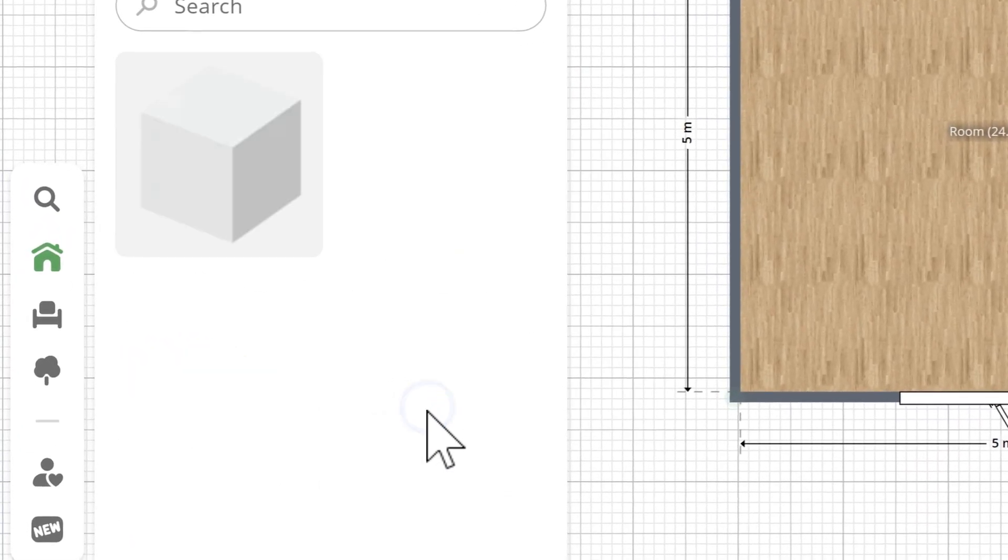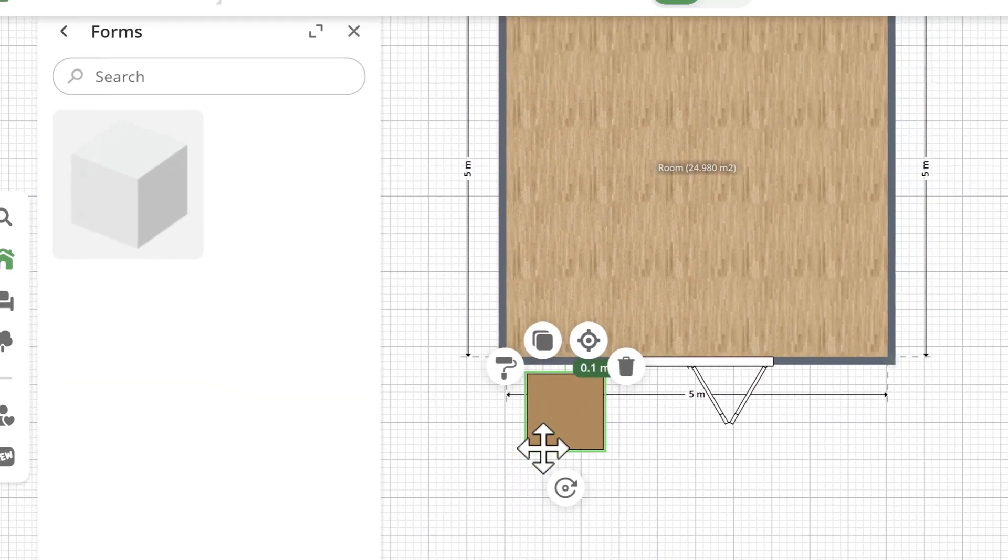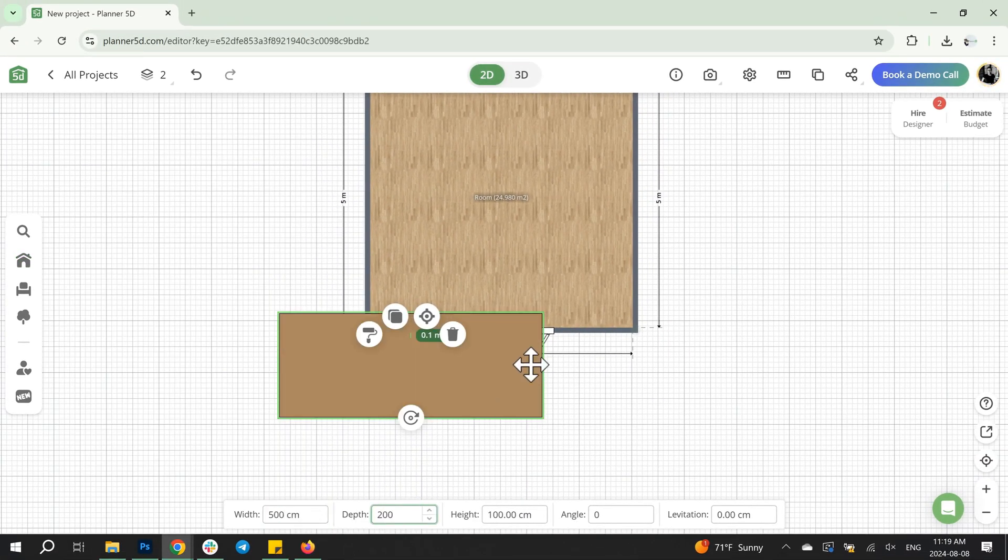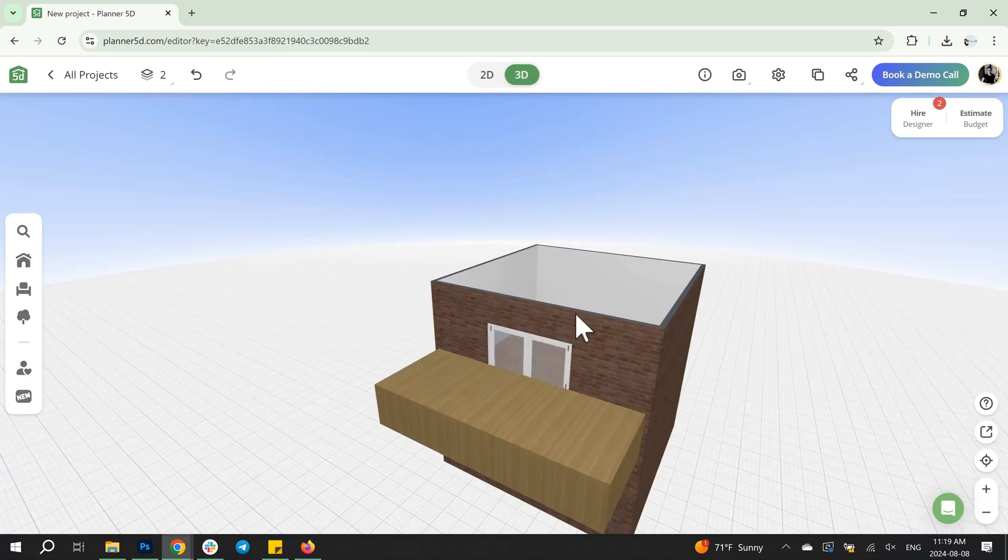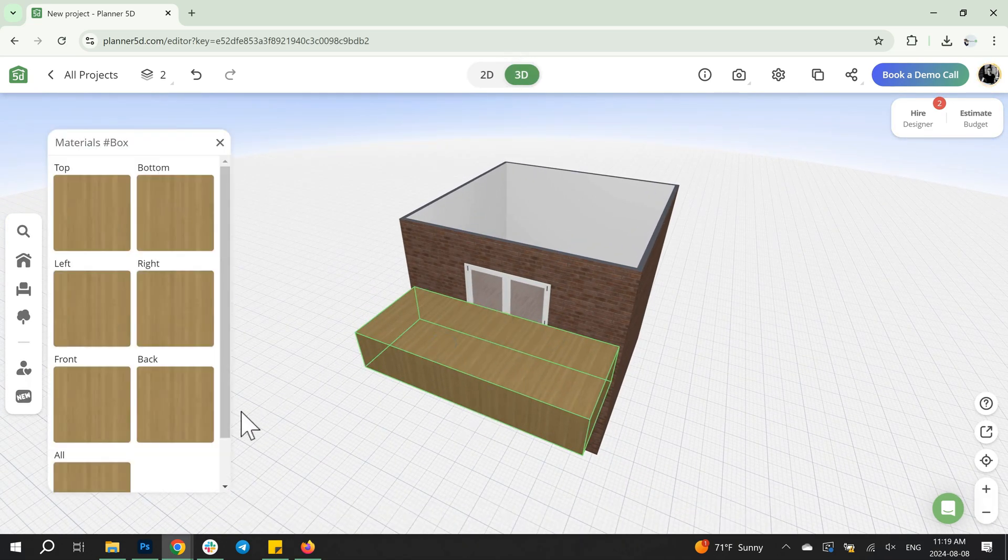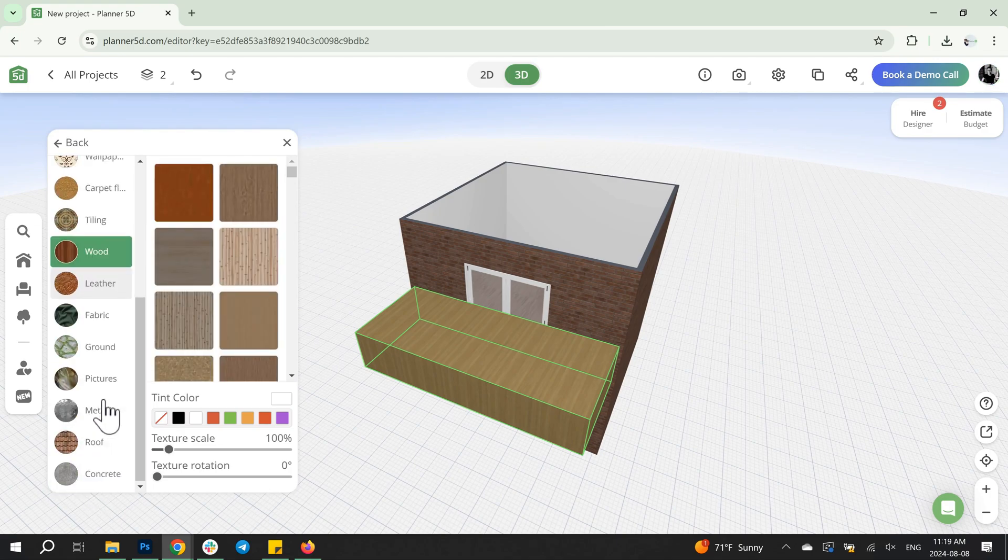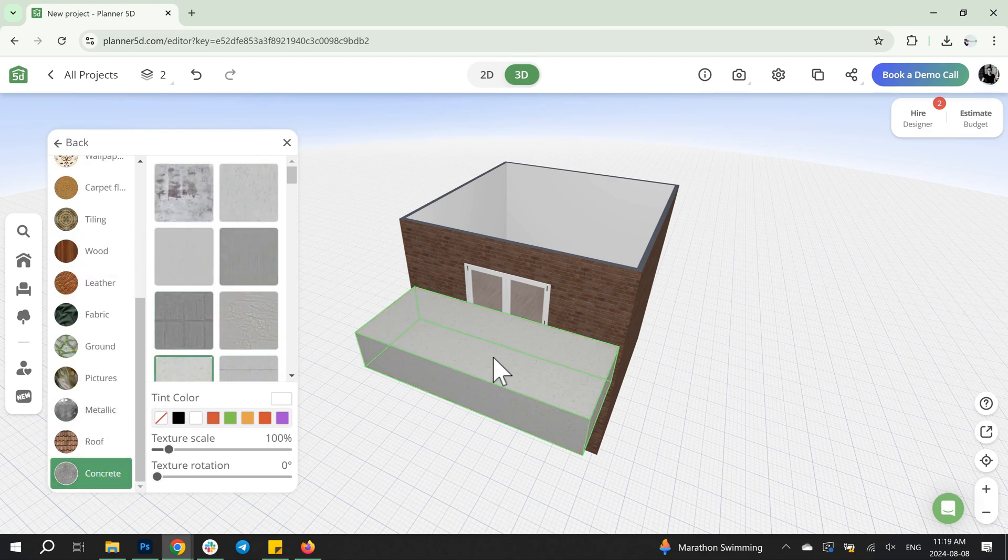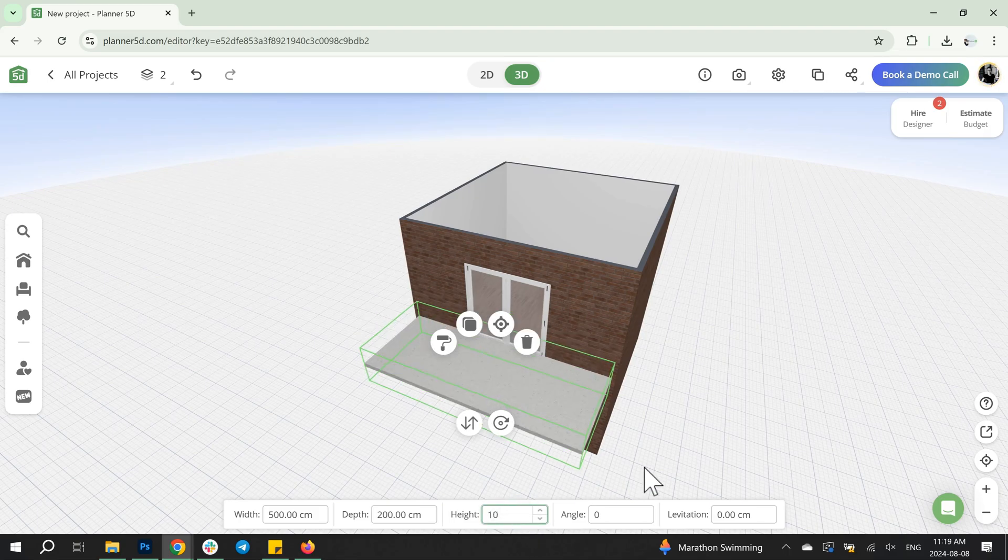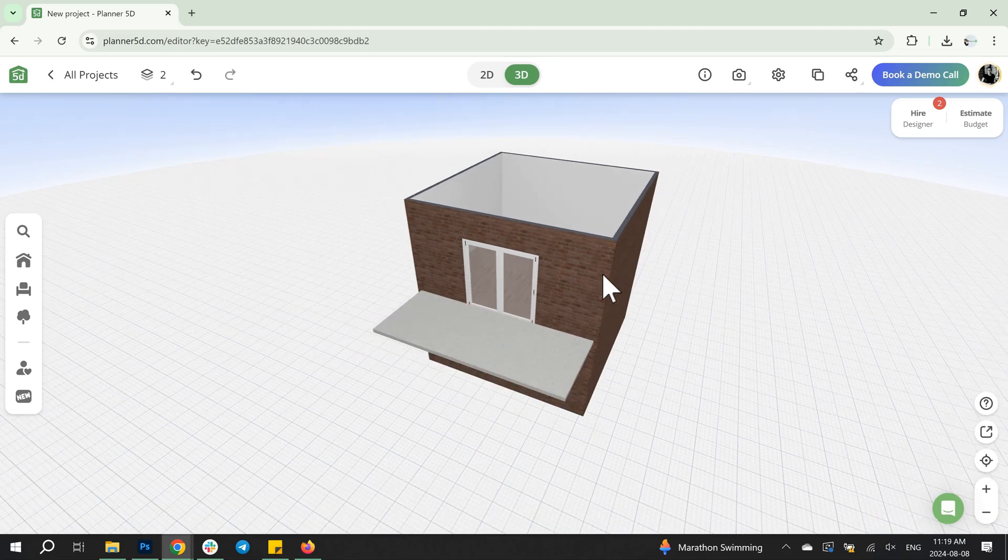The second option for creating balcony flooring is to use a magic cube. Add a magic cube, adjust its width, depth, and height, and change the texture. The balcony flooring is ready.